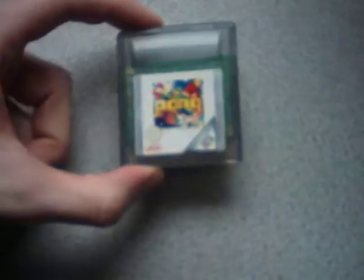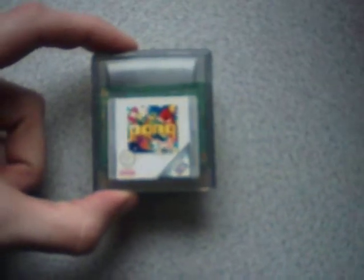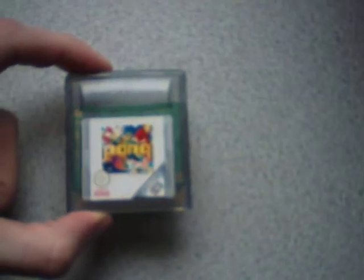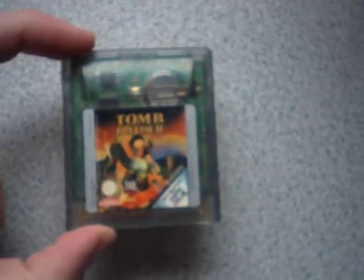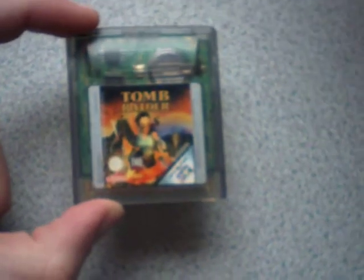Next thing I've got is loose carts for the Game Boy Color. I may as well stick these on here. I've got The Simpsons Night of the Living Treehouse of Horror. It's a good game. Pong. Everybody loves Pong. And Tomb Raider. I'm not sure if this is Tomb Raider 1 because I haven't actually played it yet. But yeah.